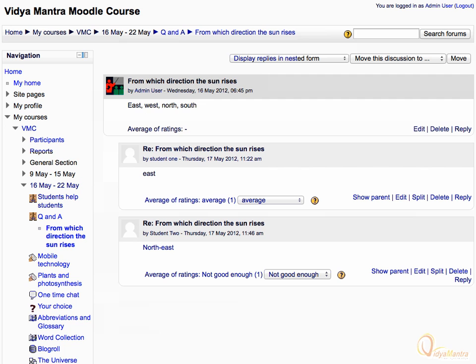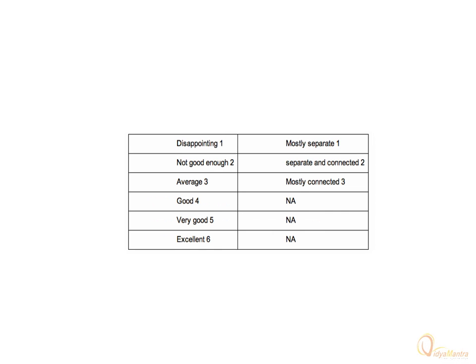Therefore, we need to be very careful while changing the scales. The mapping of scales between the two grades is as per the table.